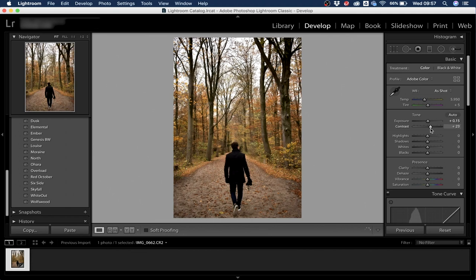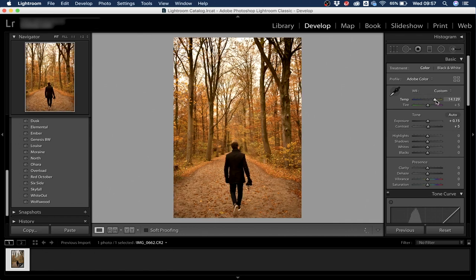Then I go to Contrast — you can see a huge difference as you drag it. I think a little bit of contrast is good, so I'll set it at five. After that I play with Temperature — you can make pictures a lot warmer or a lot colder. I usually like to make them a bit colder, and with Tint I'll add a bit more green since we're in a forest, so around minus seven.